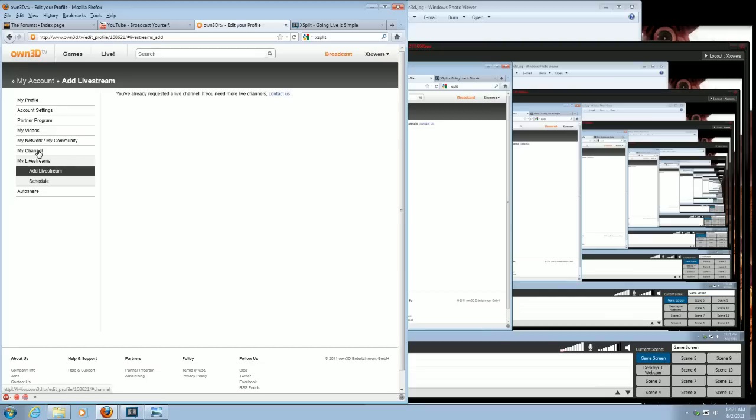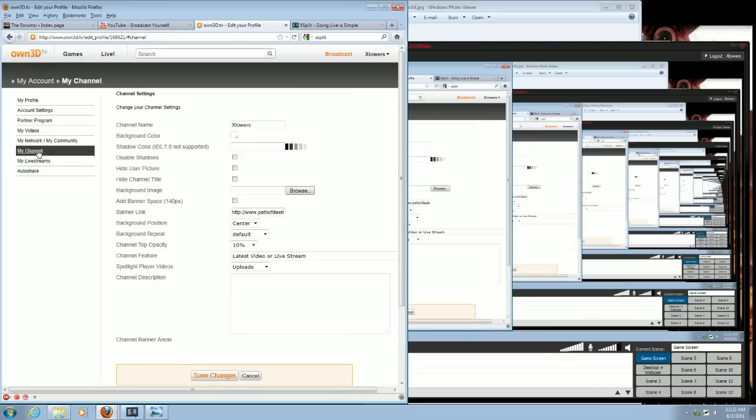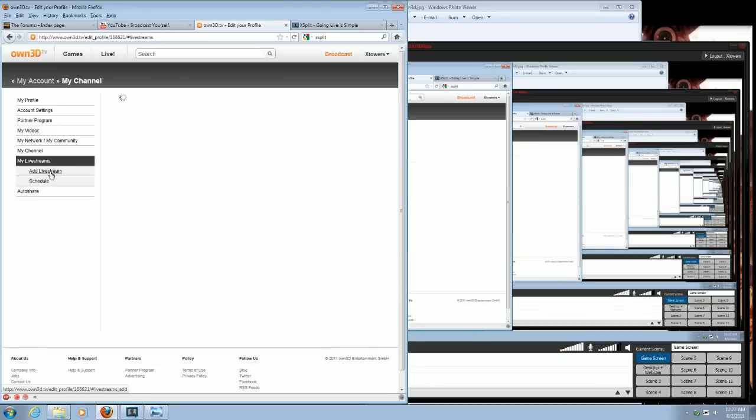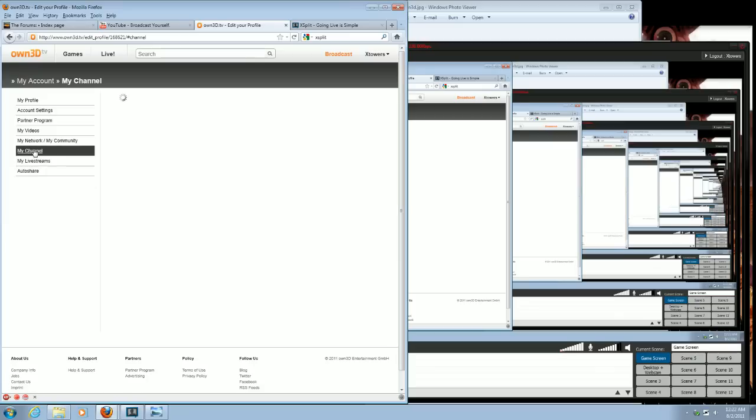And you can also set up your channel too. Now, the way it works is you have to request a channel, request your live stream. It may take a few hours for them to set it up for you. In the meantime, you can always change your channel.